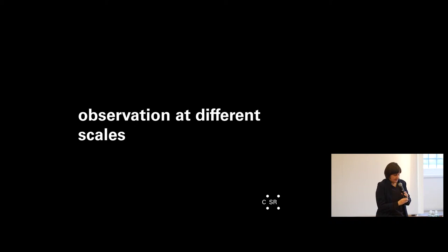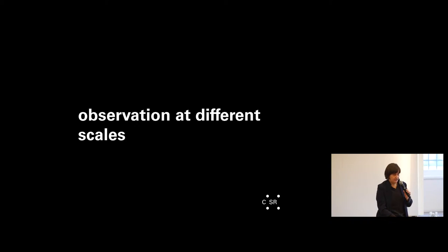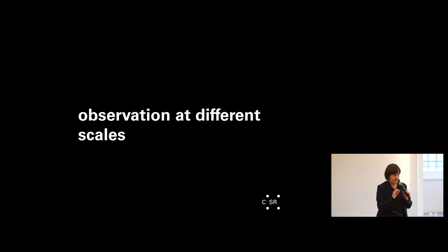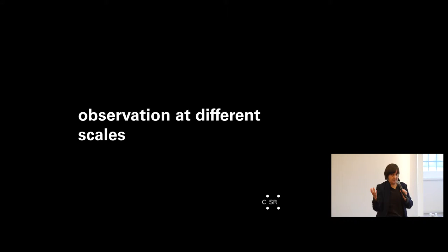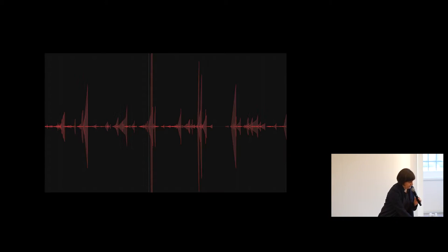The next scale or the next mode of visualization is observation at different scales. And it's often important to be able to visualize a single item within a larger system. That ability to zoom in and out from the detail to the whole system is something that we focus on a lot in our work.